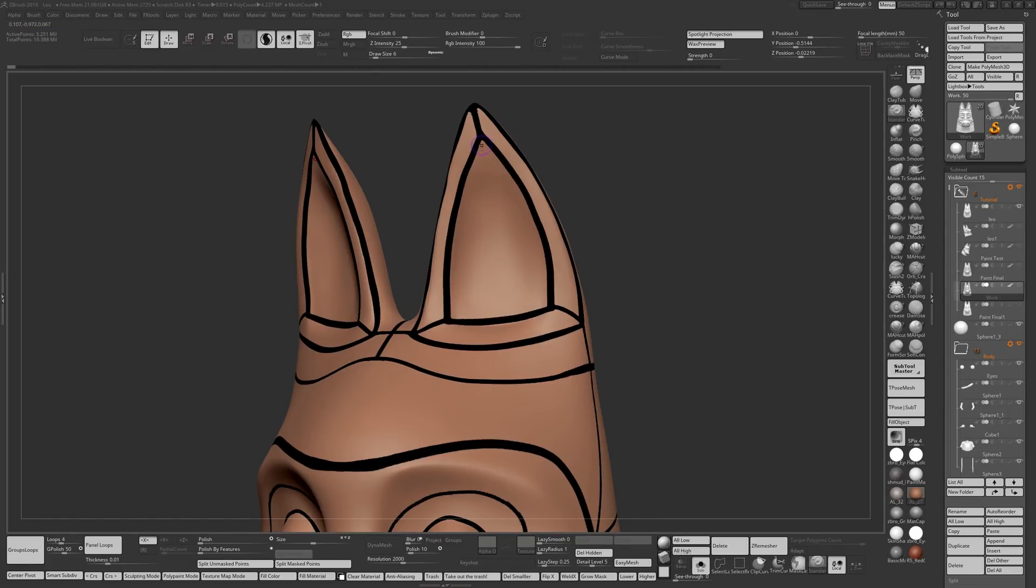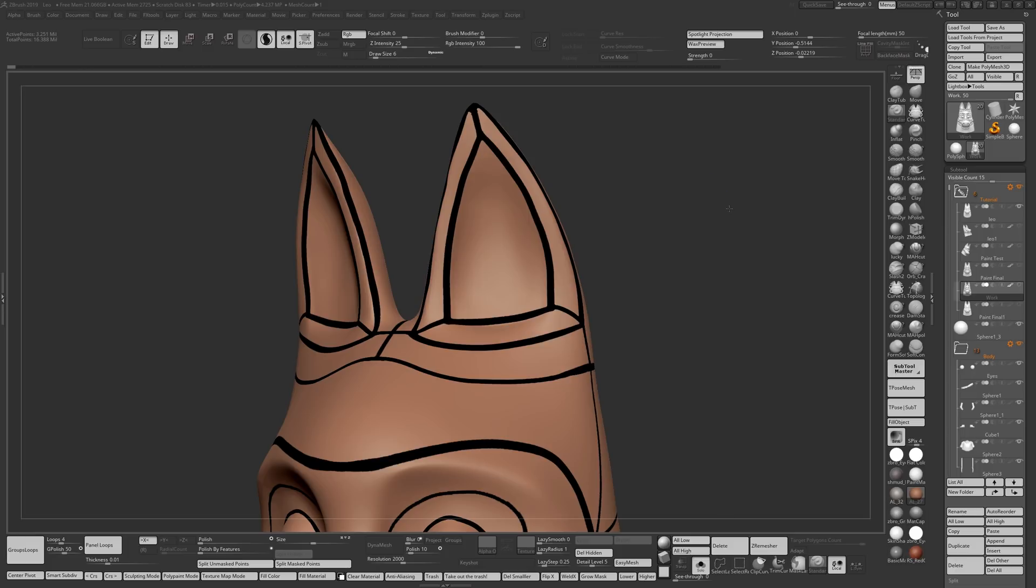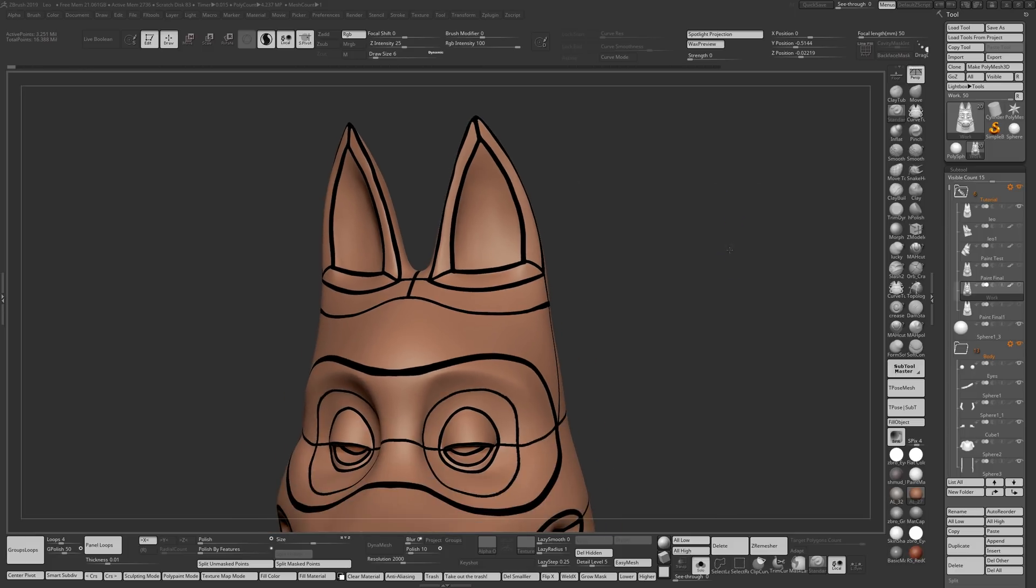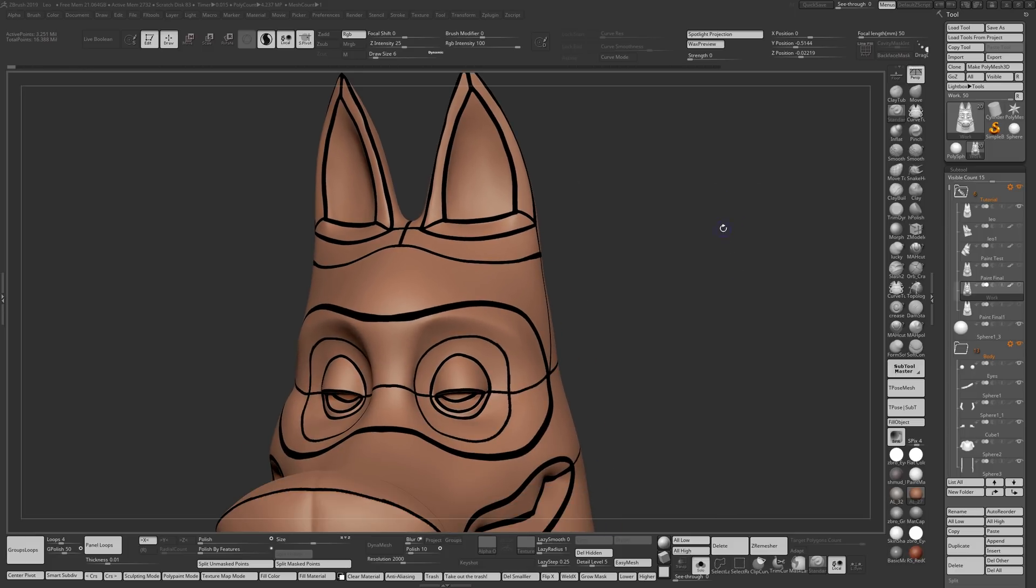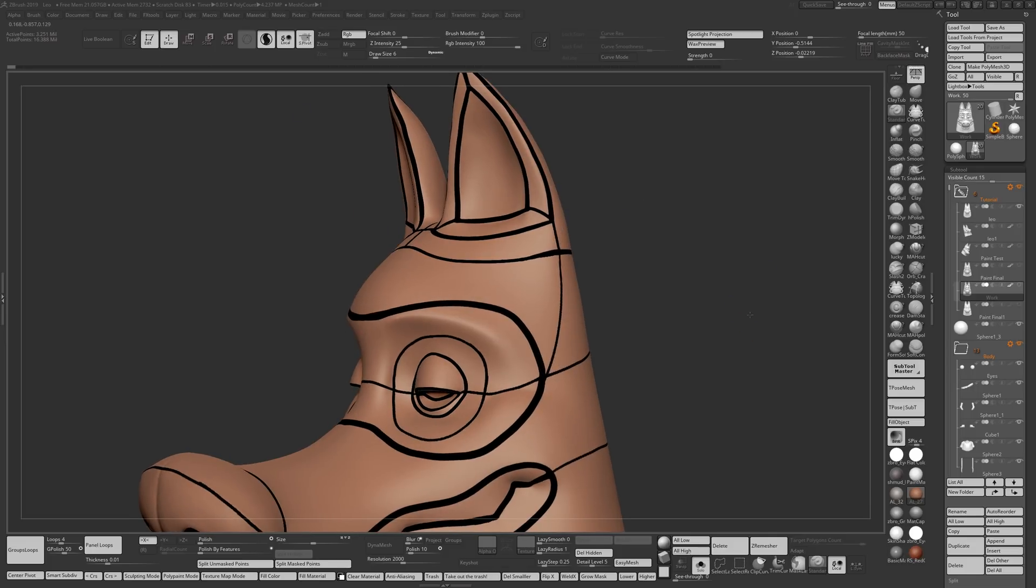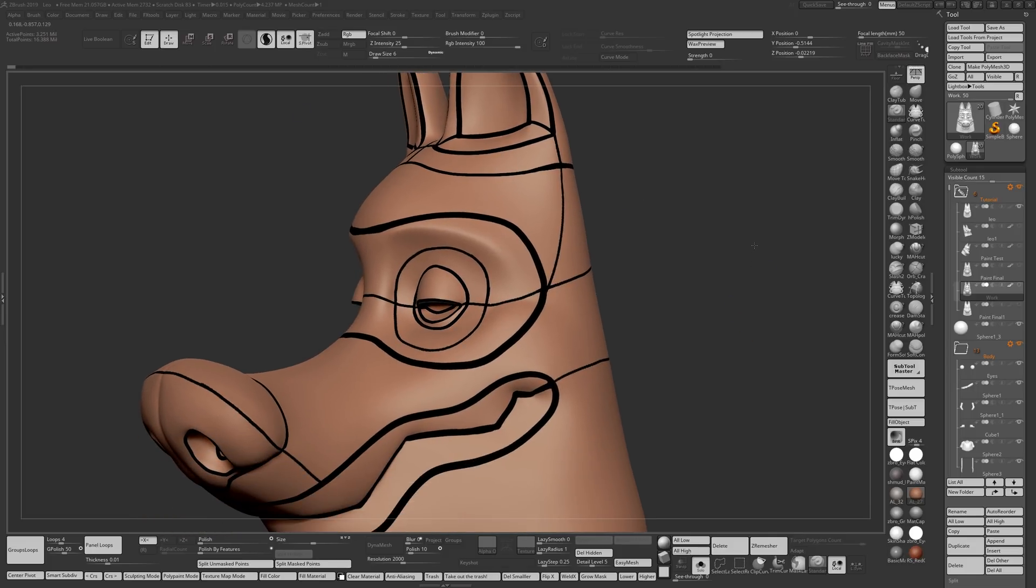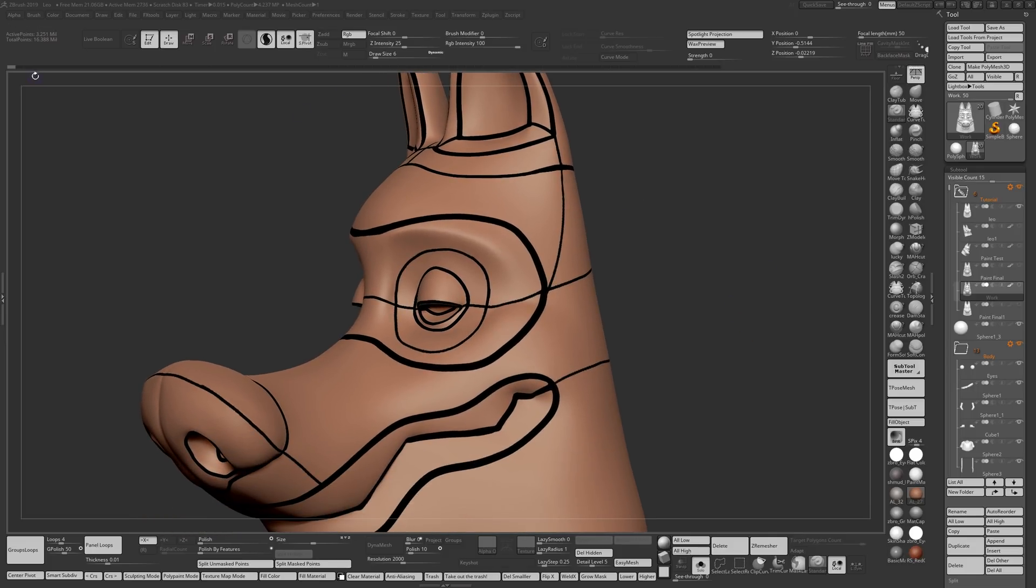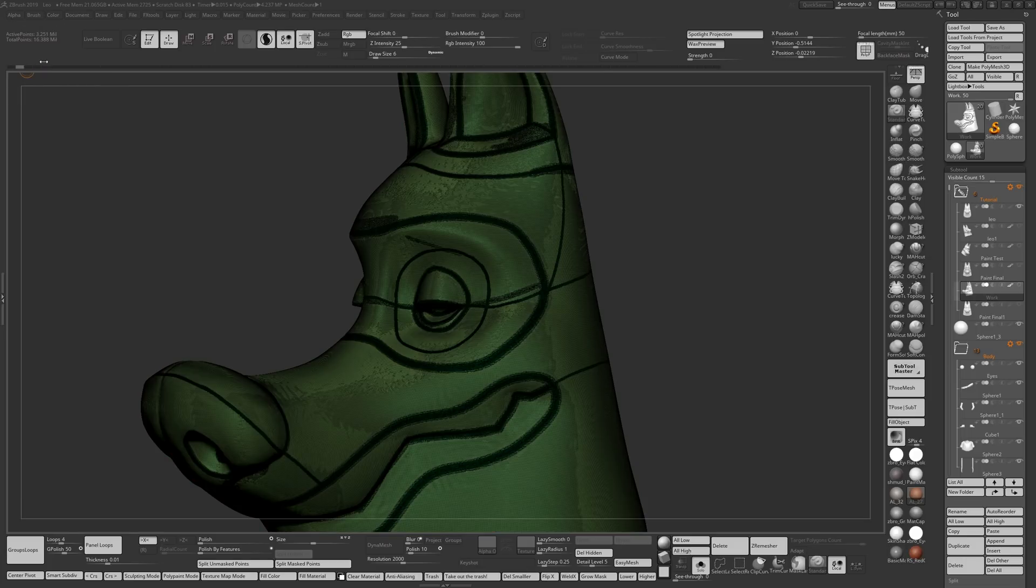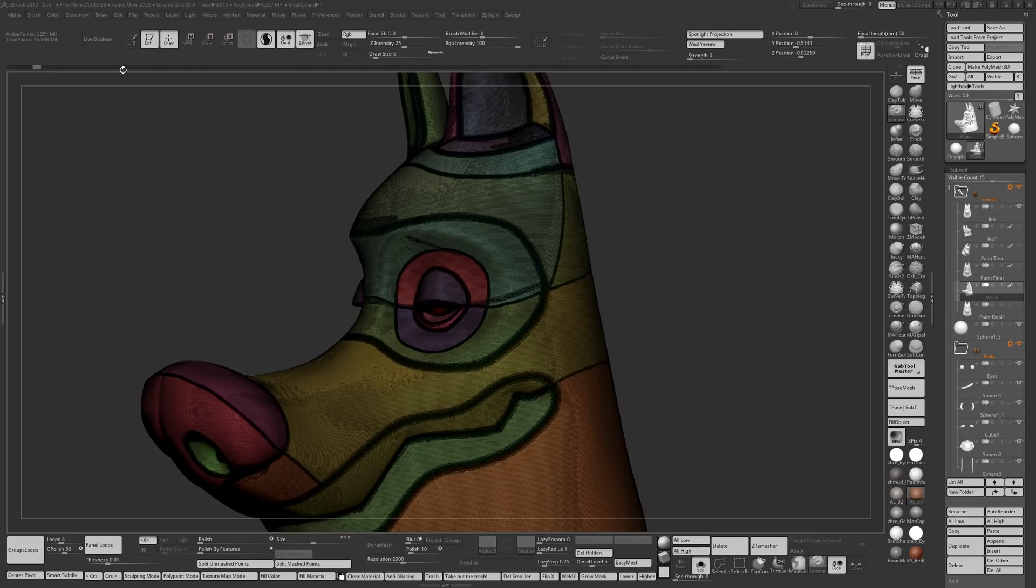Make sure you have three polygroups joining together where you wanted sharp corners so when you run a polish by features or polish by groups you get sharp lines, you keep those sharp lines. After I made sure that all this was done by using lazy mouse, it doesn't take long at all, I then ran a polygroups on it.